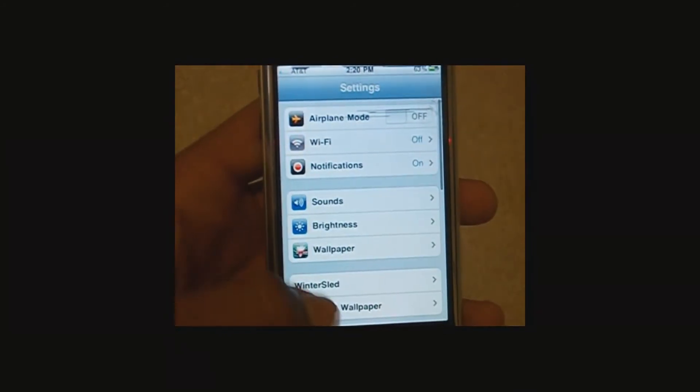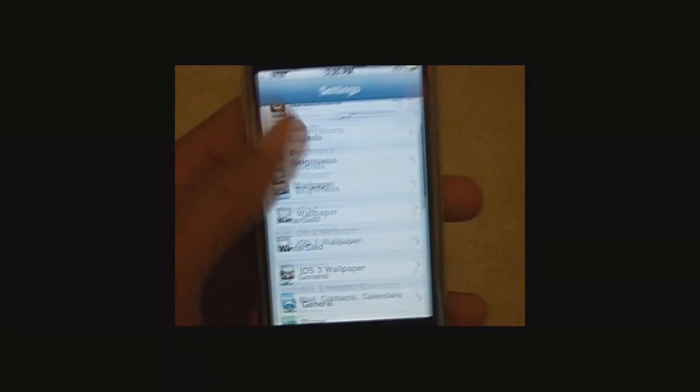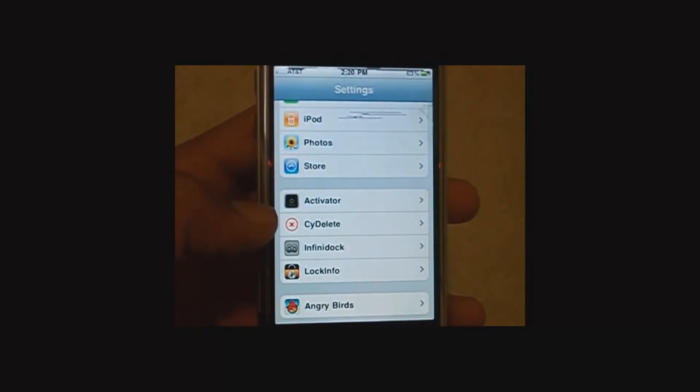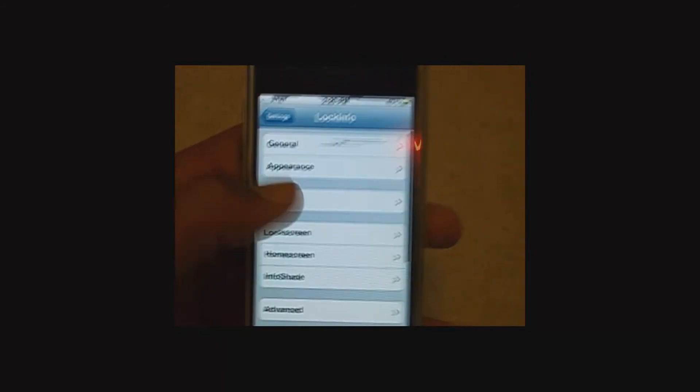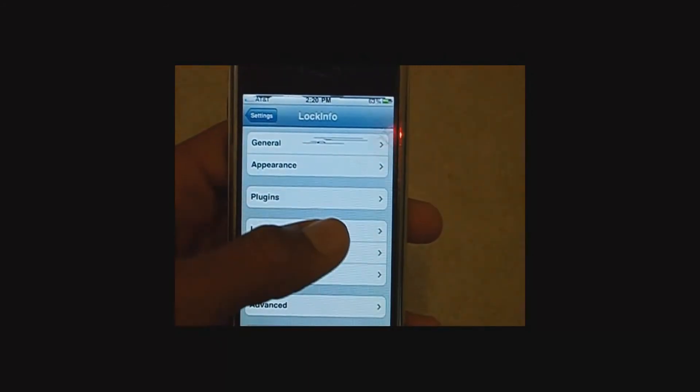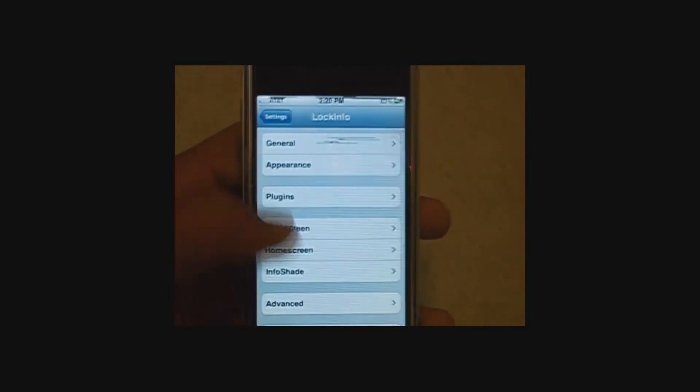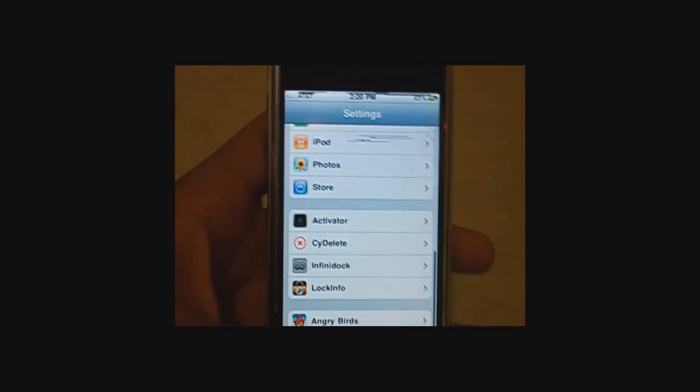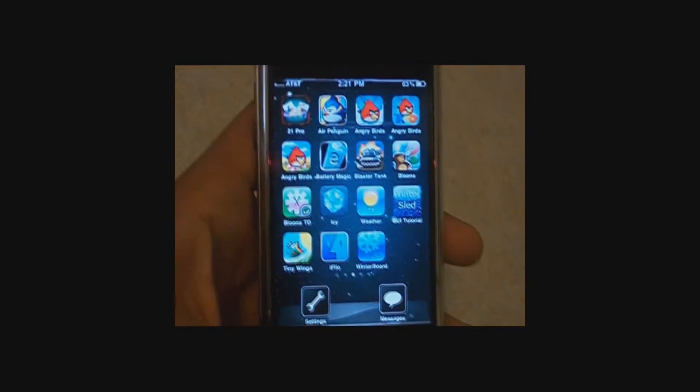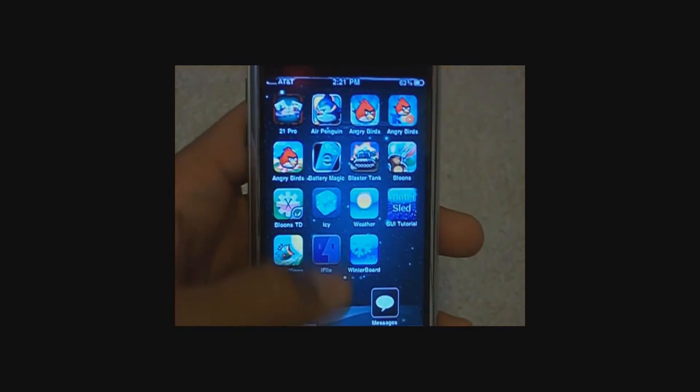Go into settings. LockInfo would be right there. You need to have Wi-Fi when you do this, or else it's not going to work. It'll say checking license, it'll go away, and then you'll have access to it. Alright, so now for the next part, iFile.